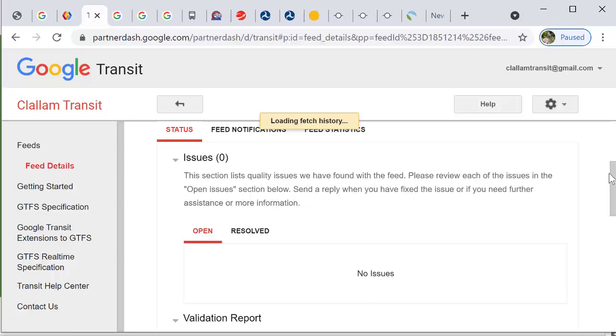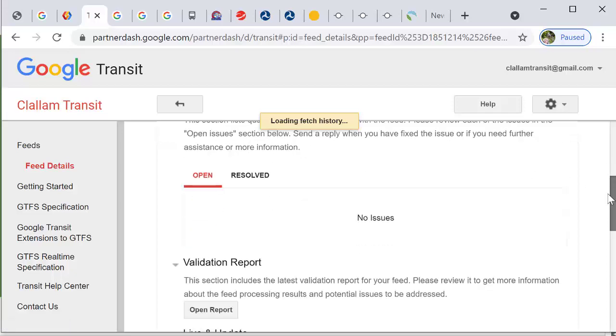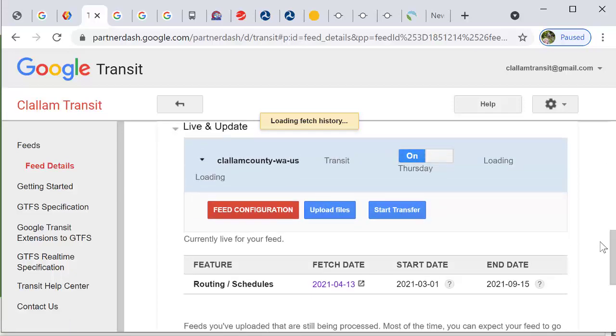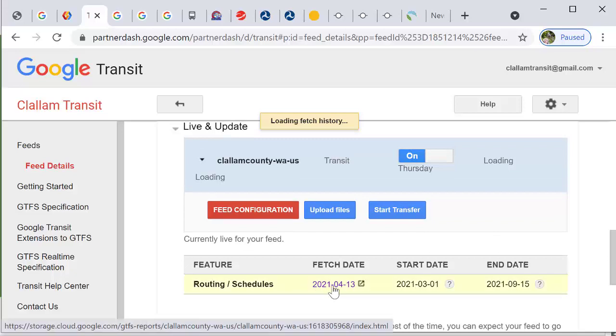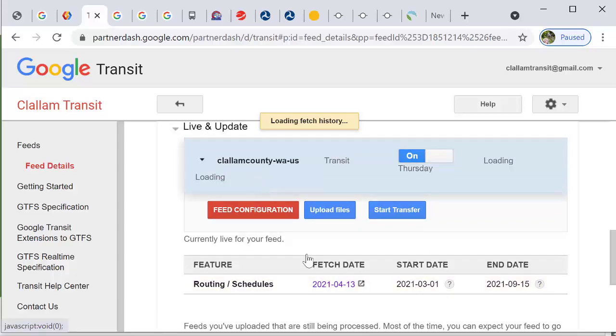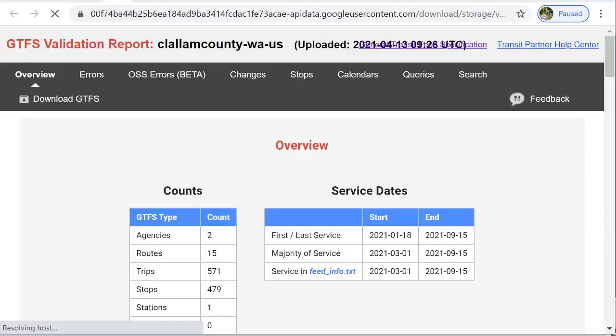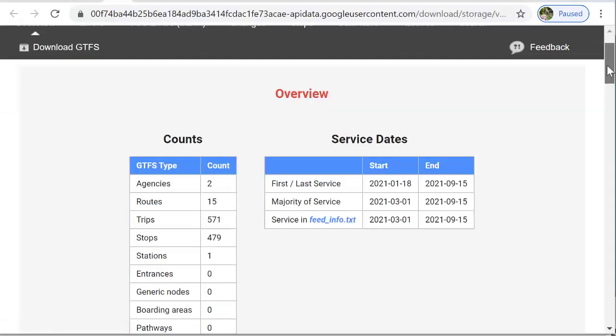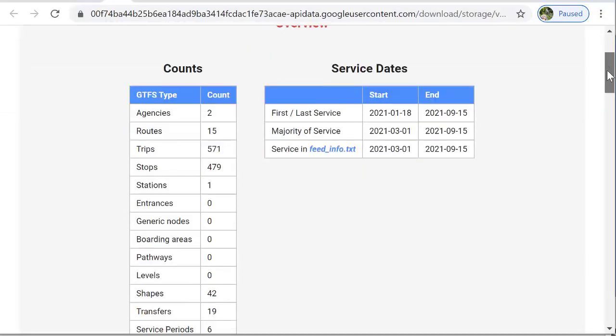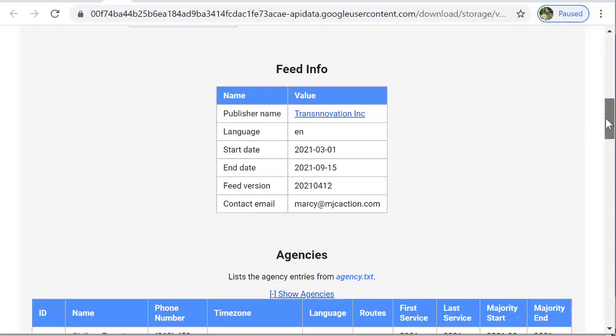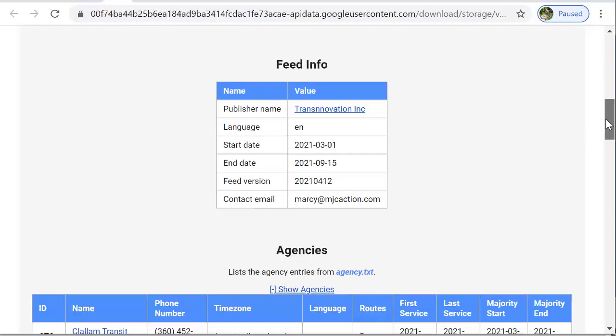If there are reports that you want to see and what your data looks like, you come down into the live and update and you can view the data that looks like this. The partner dash tells you information that you've included in your GTFS about the service timeline, majority of service and when it's going to expire, the number of trips, all these different details about your agency that you included in your data set.